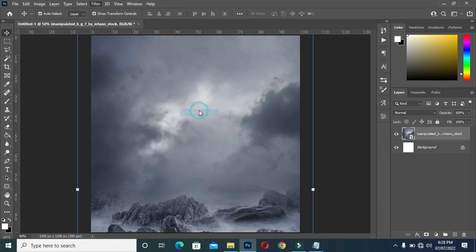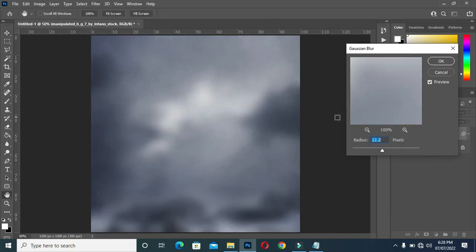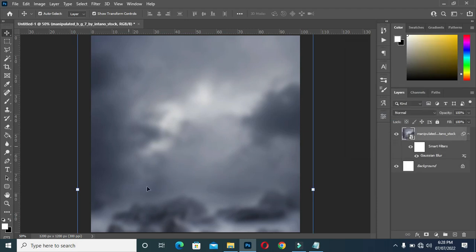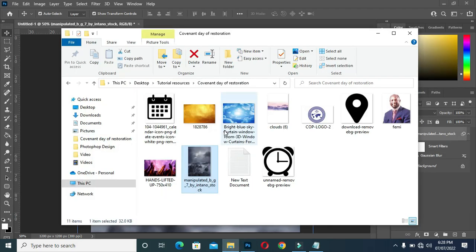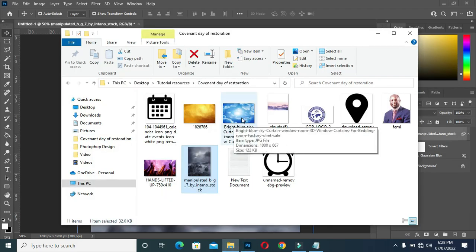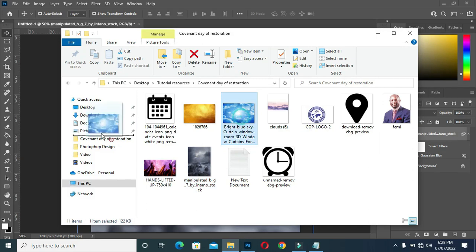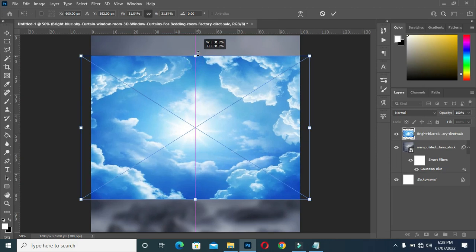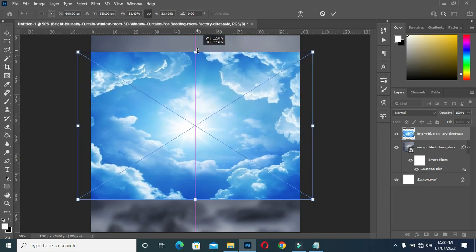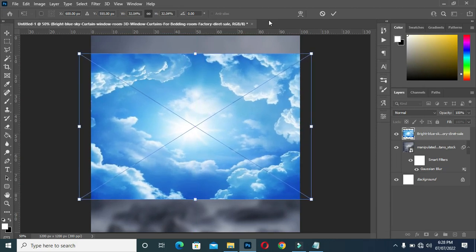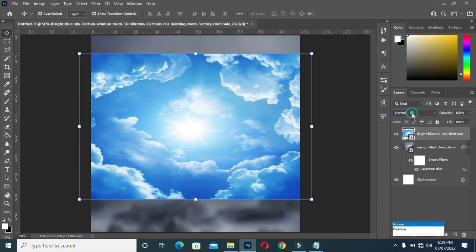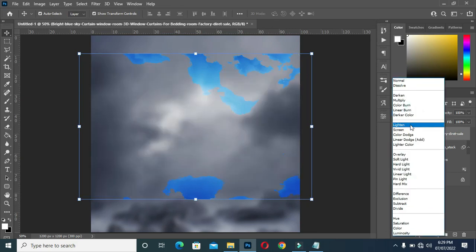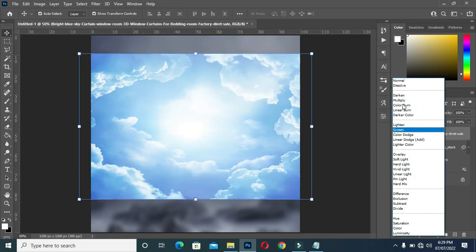Go to Gaussian Blur and I'm going to use 12.5, then click OK. Then I'm going to bring in the second image and scale it out, then OK.